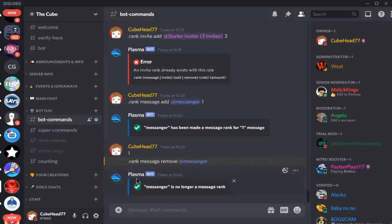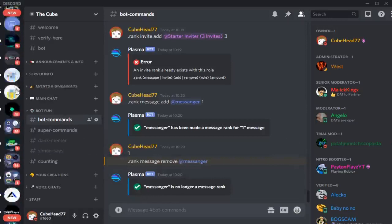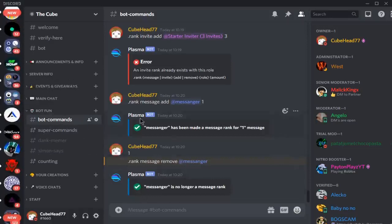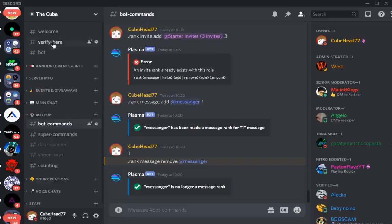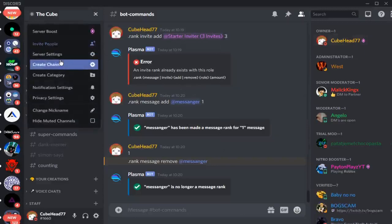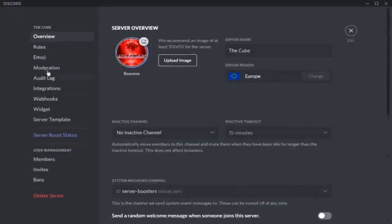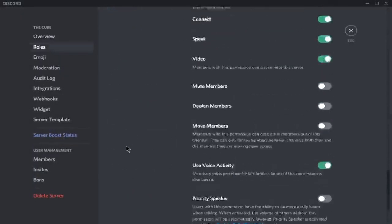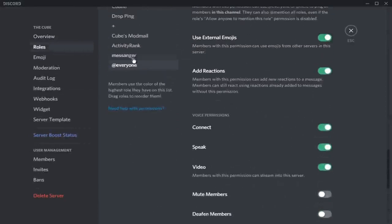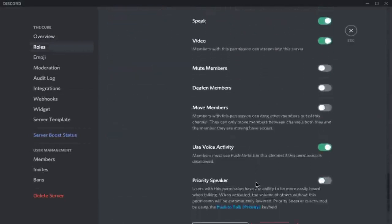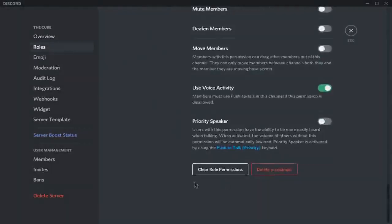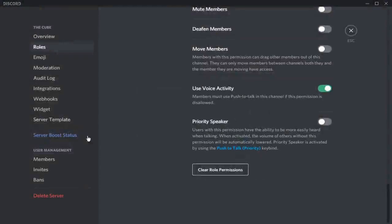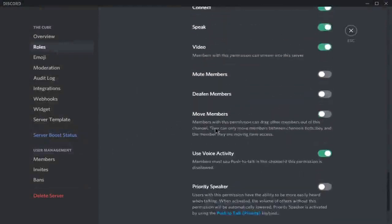They do have XP rewards as well, I'm fairly sure, which is free. But we use the MEE6 premium for that on my server. I'm just going to delete my messenger role and then set up the other ones later.